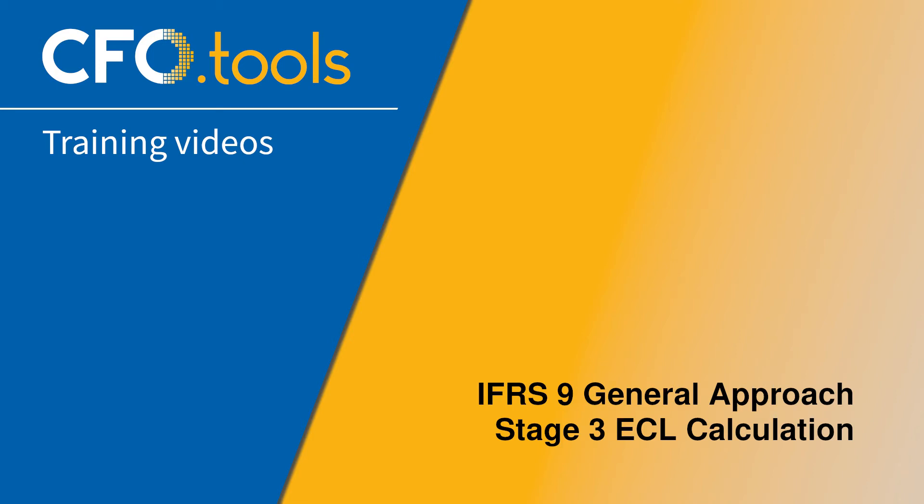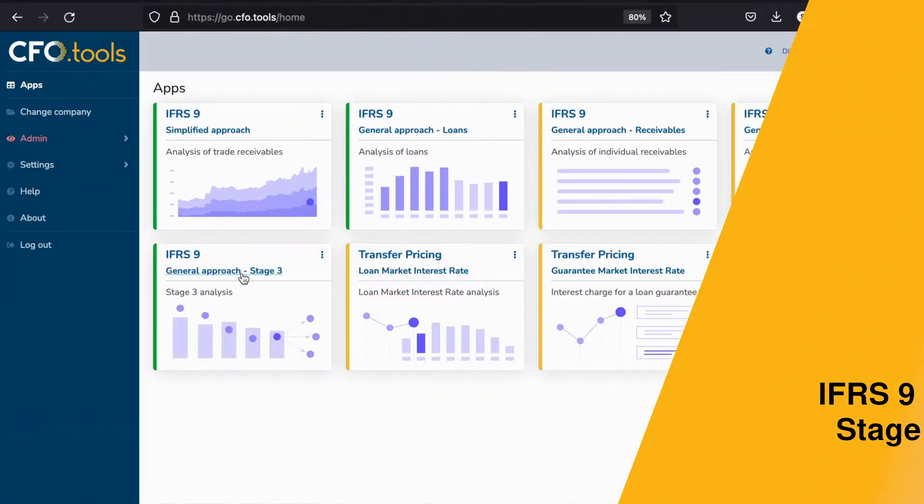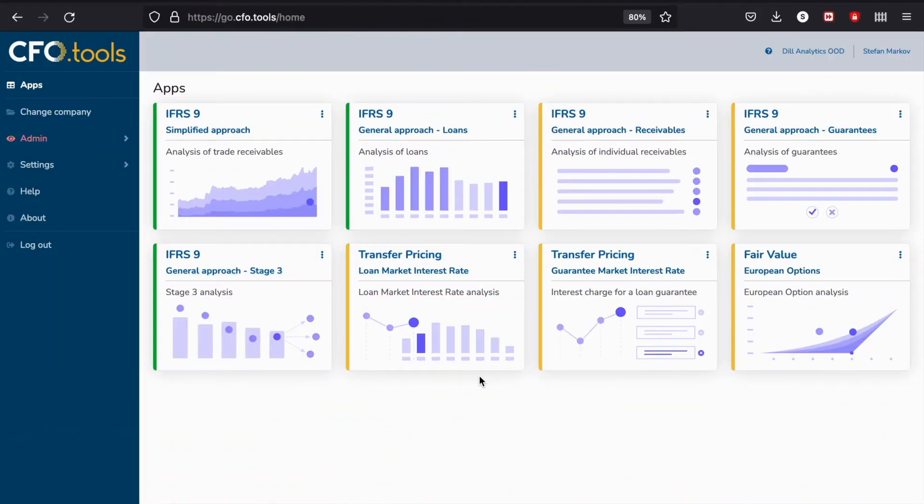Hello and welcome to this CFO Tools tutorial on our IFRS 9 General Approach Stage 3 application. First let's open the application.